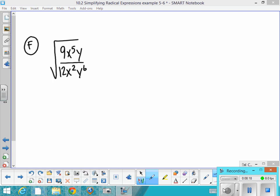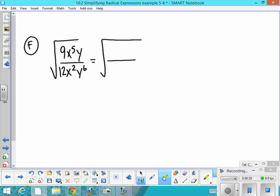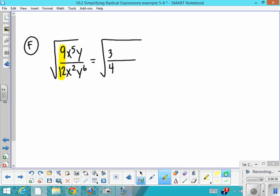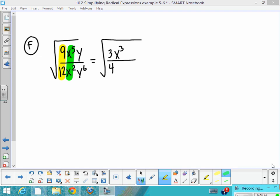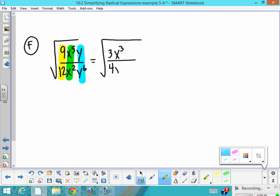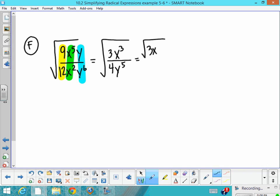One last challenging problem. The radicand is a big expression, so simplify it as much as possible. For the numbers, simplify 9/12 to 3/4. For the x's, apply monomial rules to get x³ on top. For the y's, you get y⁵ on the bottom. Once the radicand is simplified, break it apart, and on the bottom, recognize that the square root of 4 becomes 2.